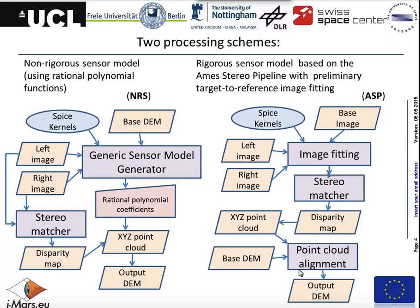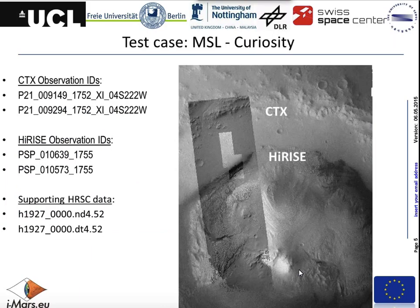Then we generate an artificial sensor model and create a point cloud and output DTM. In the second pipeline, we use the left and right images, adjust them to the reference images from HRSC. Then we use a stereo matcher from the AMIS stereo pipeline, or another stereo method as we are still thinking about improving it. Then we create the disparity map, point cloud, and DTM which we align with the reference DTM from HRSC. There is a subtle difference and we were checking which one is better.